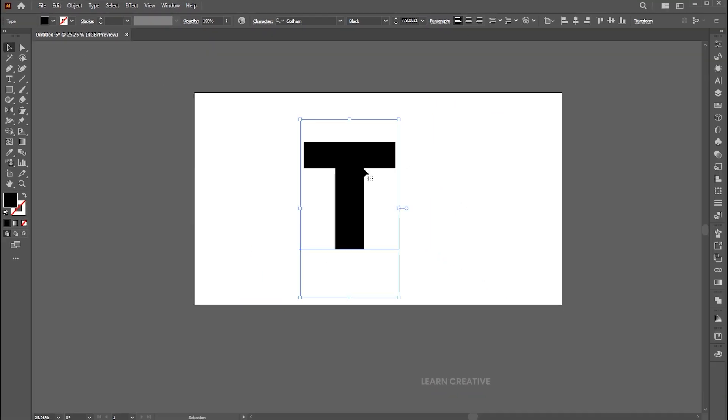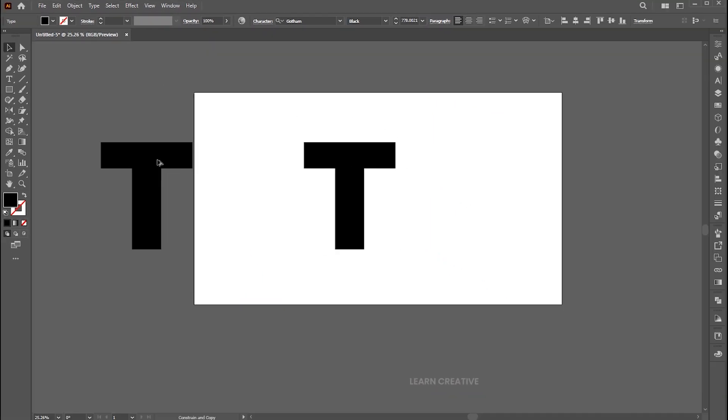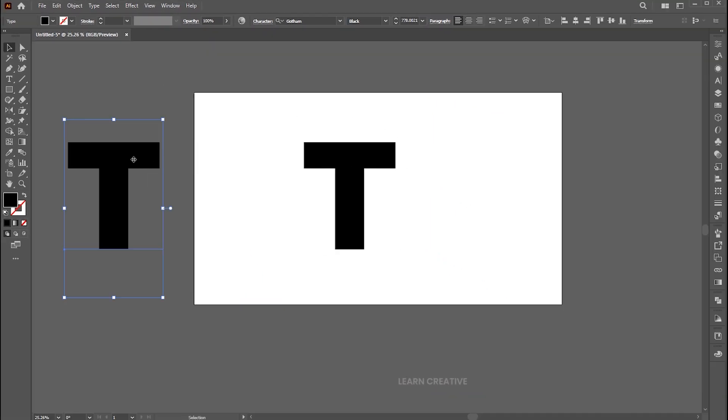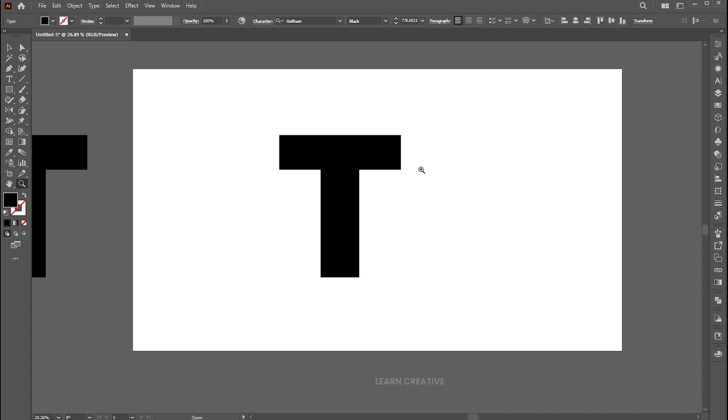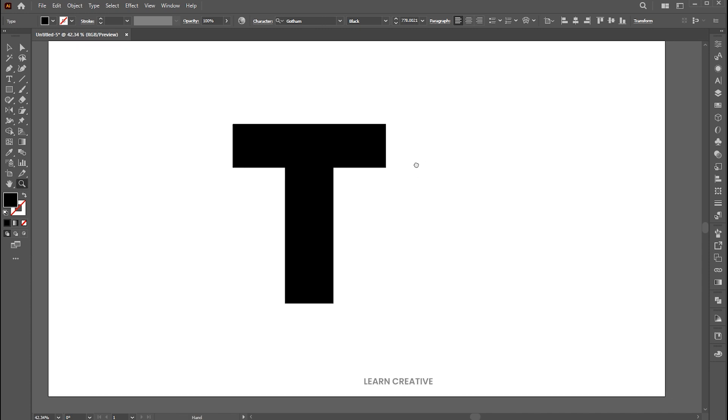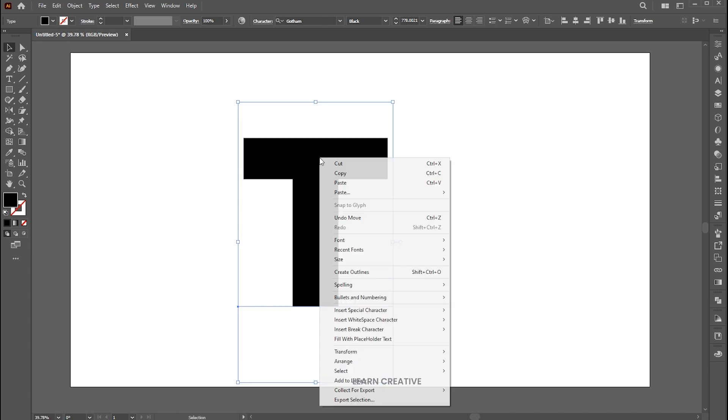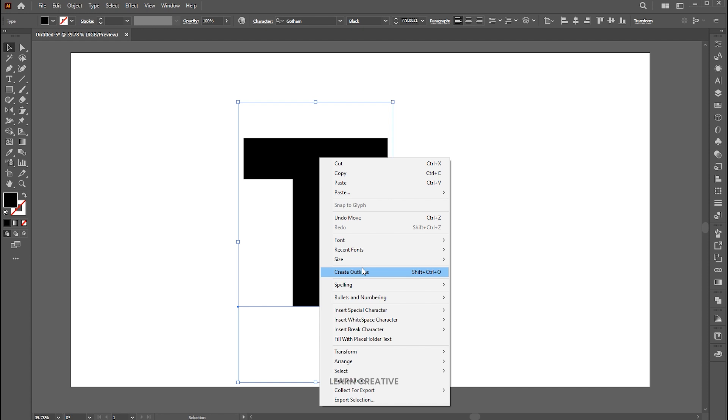Hold the Alt button for a copy of it and place it beside the artboard for later use. Right-click on it and choose Create Outline.